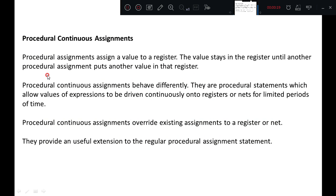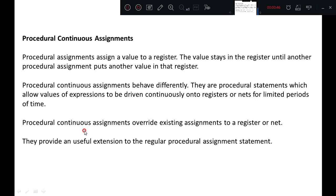Procedural assignments assign a value to a register. The value stays in the register until another procedural assignment puts another value in that register. Procedural continuous assignments behave differently. They are procedural statements which allow values of an expression to be driven continuously onto registers or nets for limited periods of time.